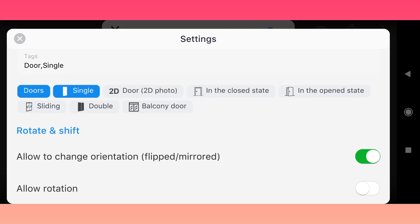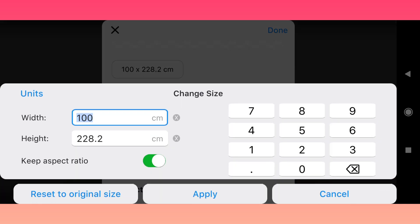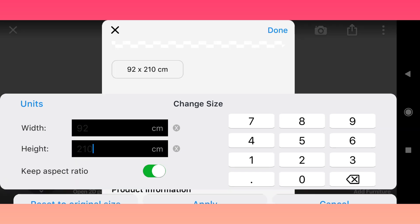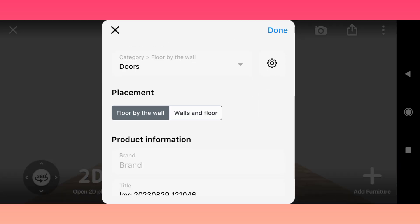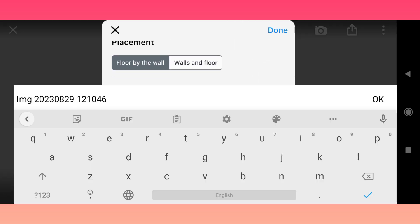The next step is the size. A standard door has a height of 210 cm, or about 80 inches. You can also rename the model and add additional information if needed.